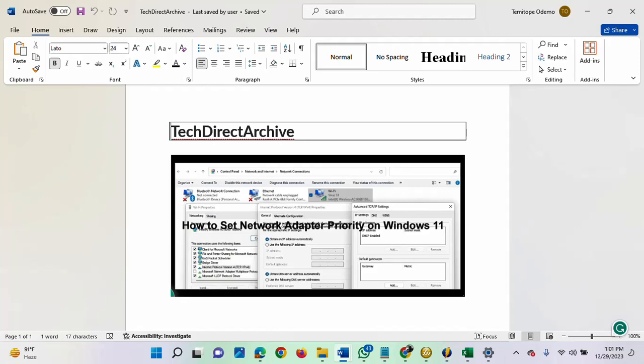So in this video, I will be showing you how to quickly set network adapter priority on Windows 11.